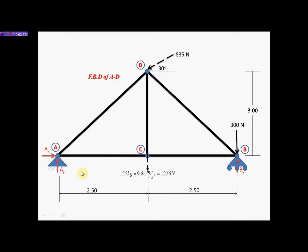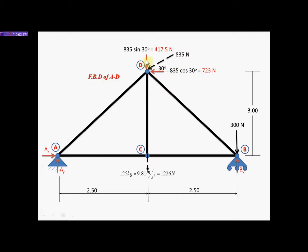The next thing I will do is resolve this angular force by breaking it down to its components — one horizontal and one vertical. This angular force happens to be in standard position, so the trigonometric function for the horizontal will be cosine. So 835 cos 30° gives 723 newtons, and 835 sin 30° gives 417.5 newtons. You should check those using the Pythagorean theorem to confirm you get back to 835 newtons. So now we have resolved the angular force.